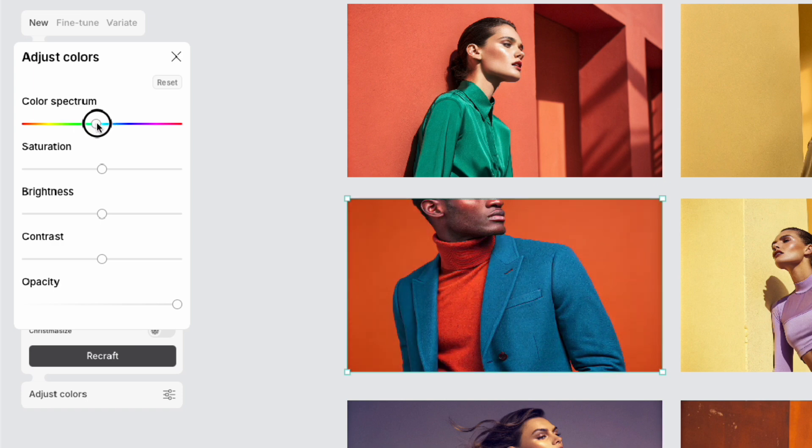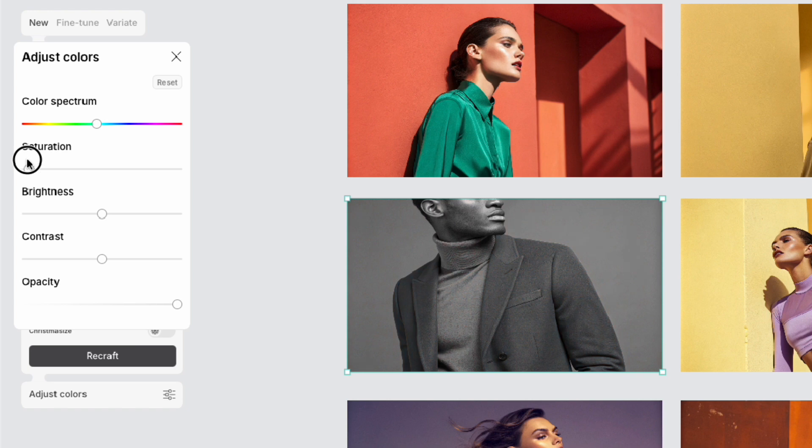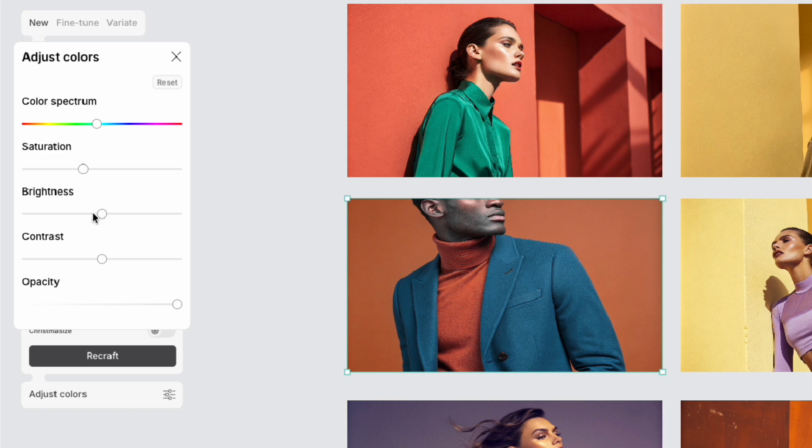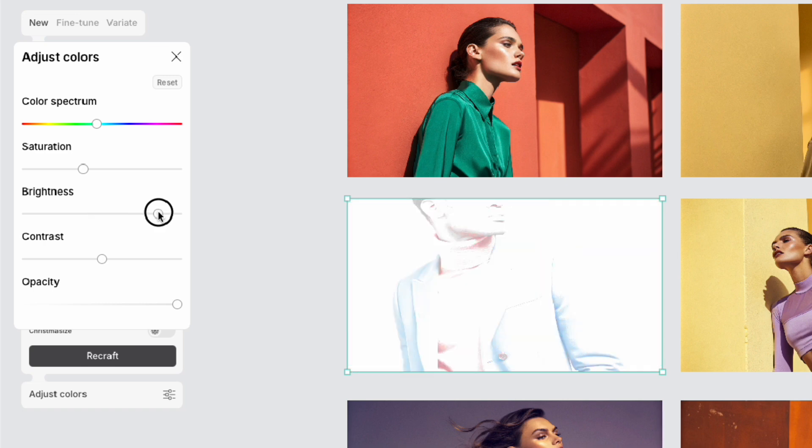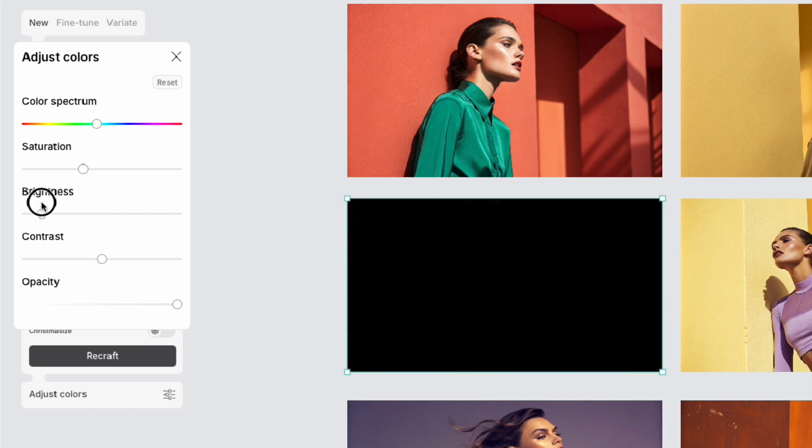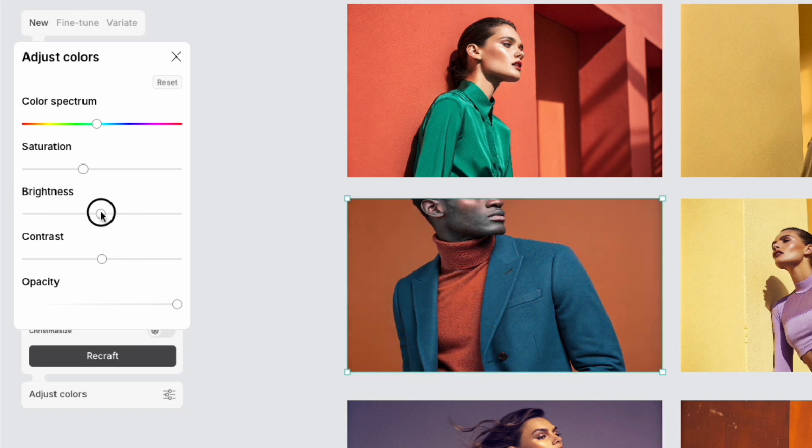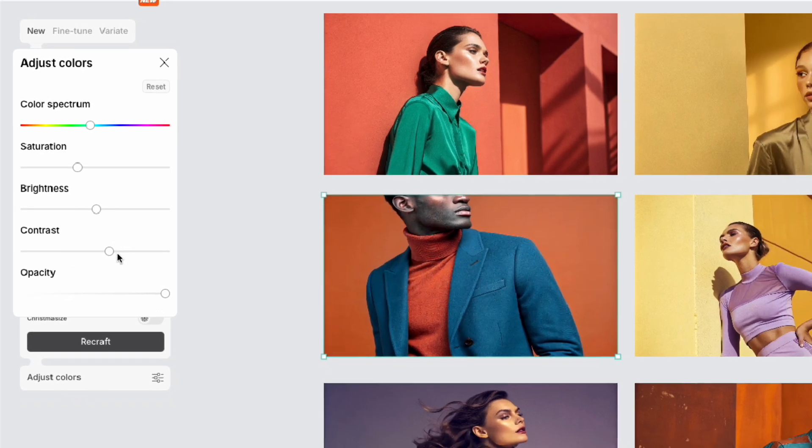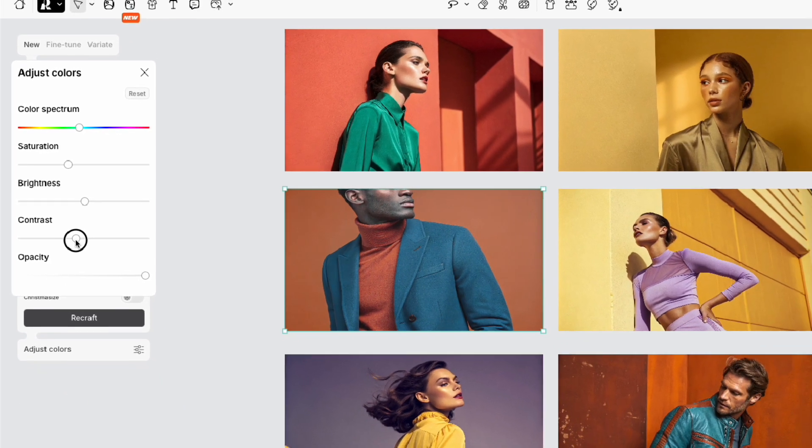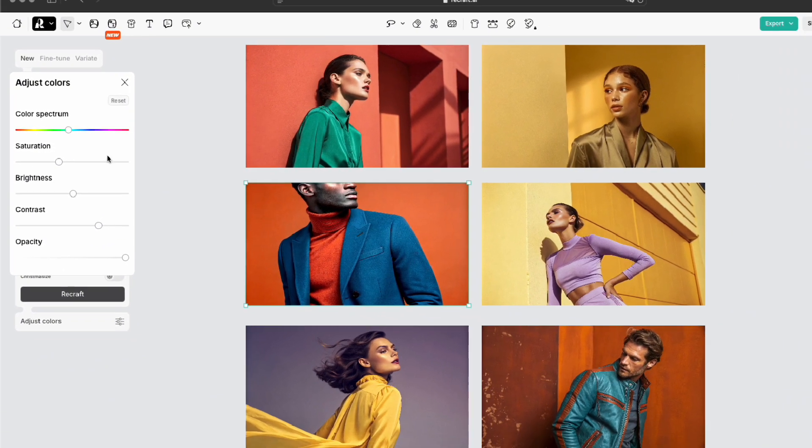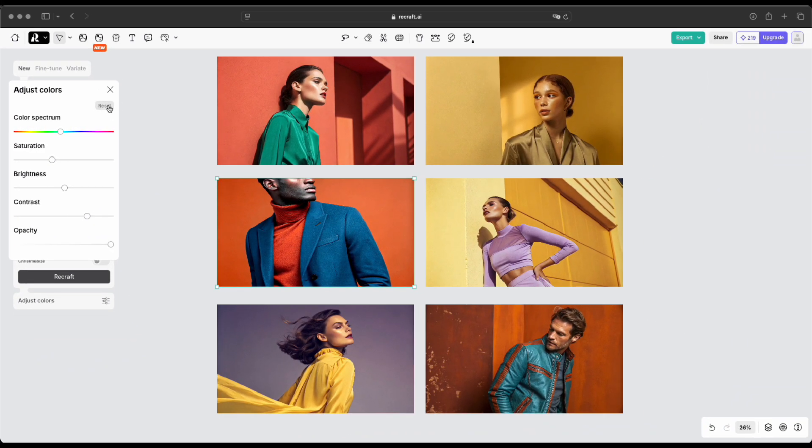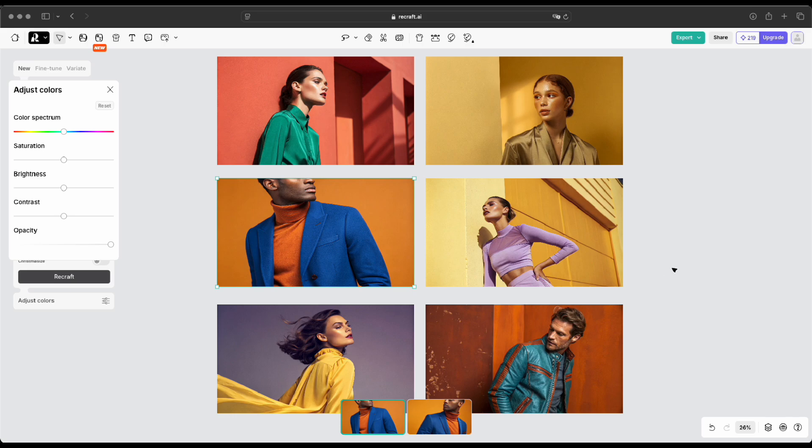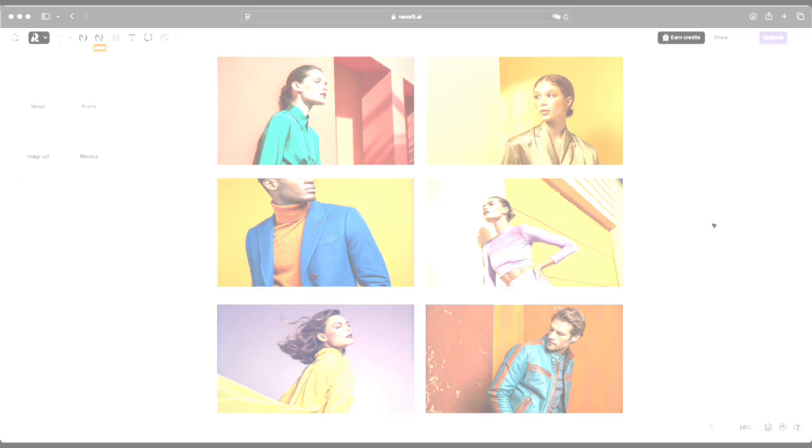This provides a ton of flexibility to get the colors just right for your needs. Being able to tweak all those different color properties right within the tool is super convenient. No need to bounce back and forth between apps. This Adjust Color feature seems like a great way to really dial in the look and feel you want for your designs. The ability to make targeted color changes is so helpful.